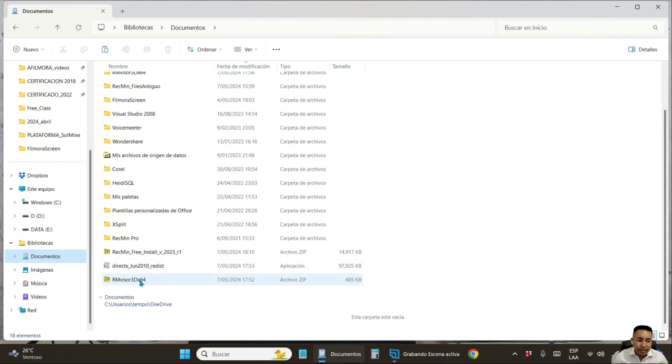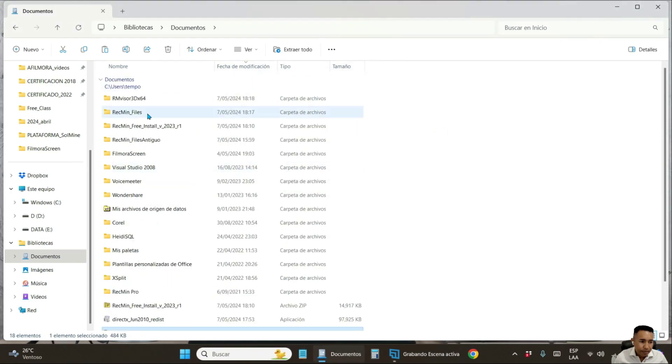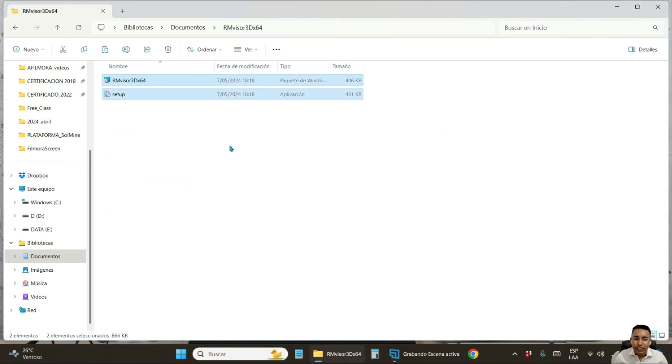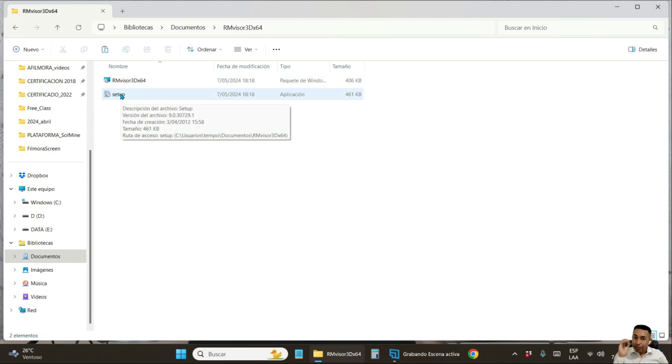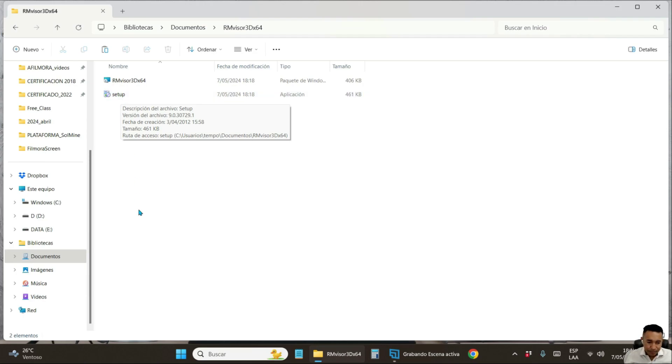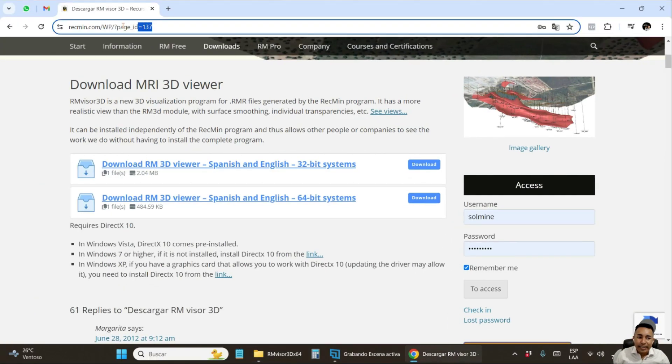You just unzip it. Open that folder and you will find two installation files. You will use the one named setup. But in order for this additional viewer to work properly, you have to download DirectX 10.